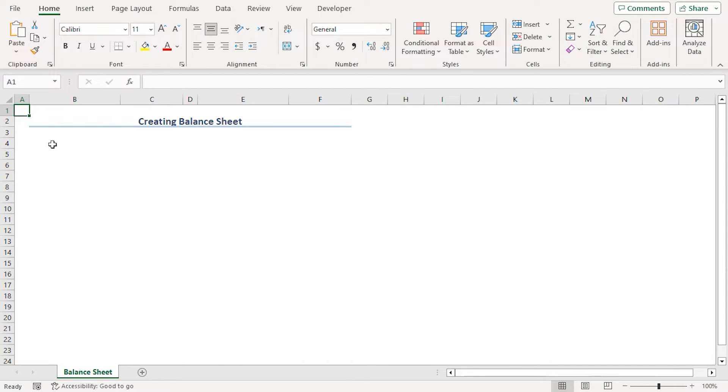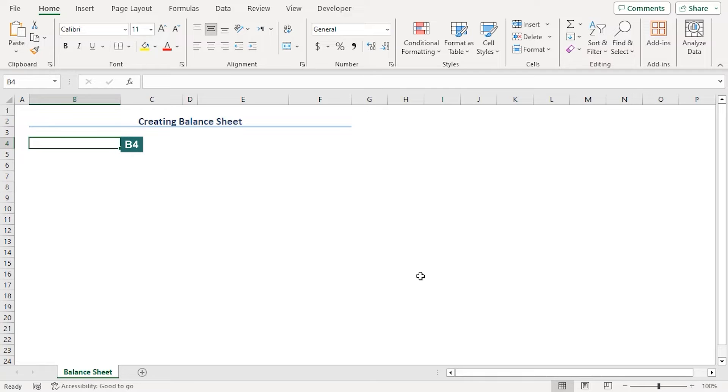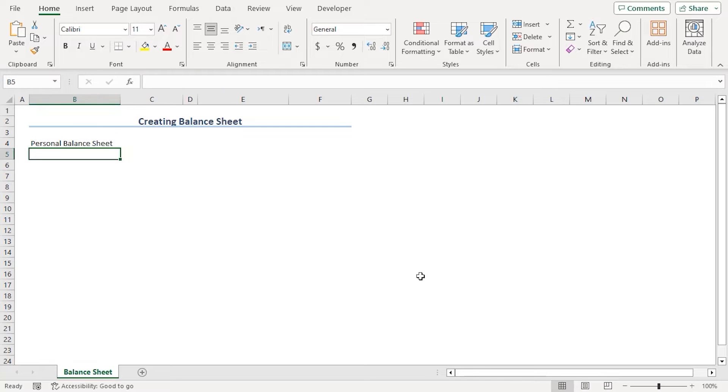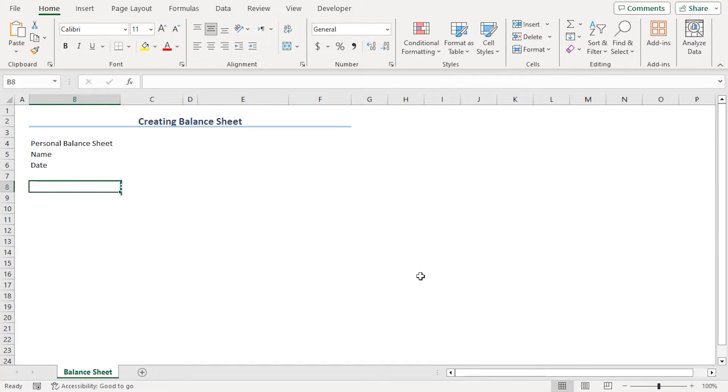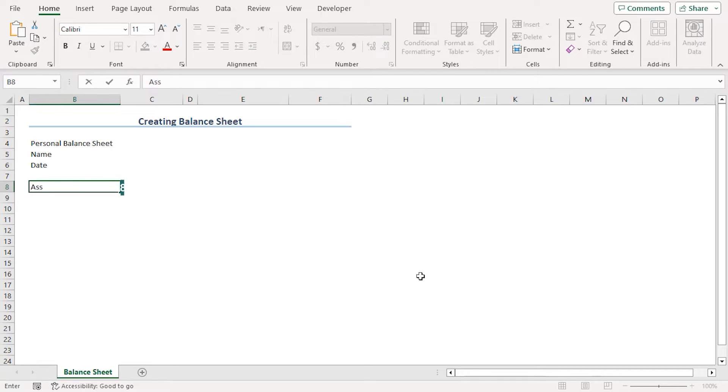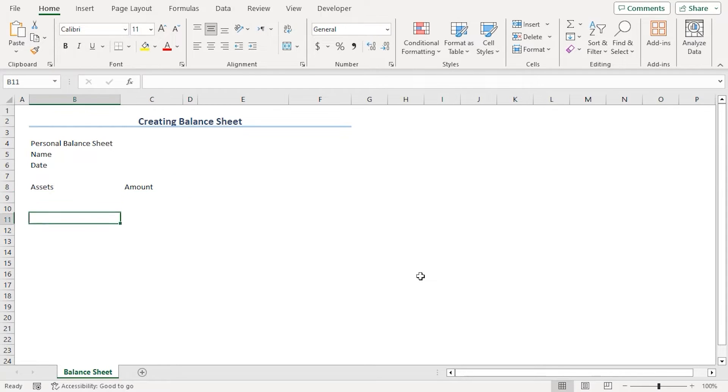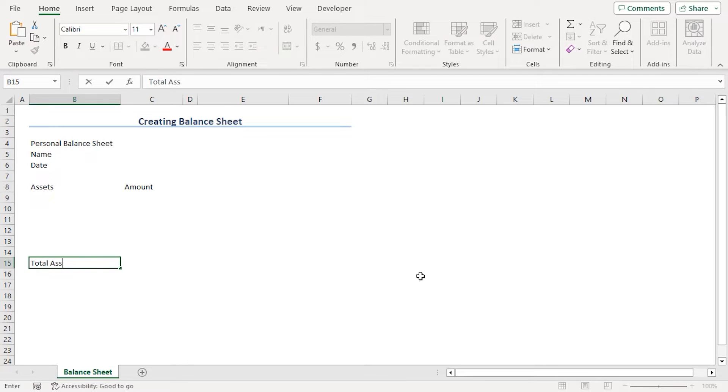Now, let's create an outline first. Here we have our title using the cells B2 to F2. In B4, let's type personal balance sheet, then name, date. In B8, let's type assets. In C8, amount. In B15, let's type total assets.